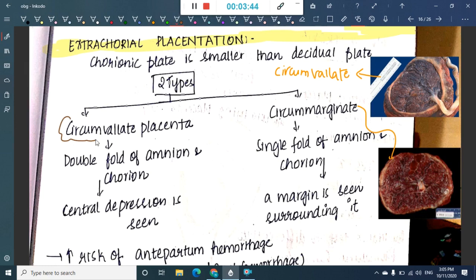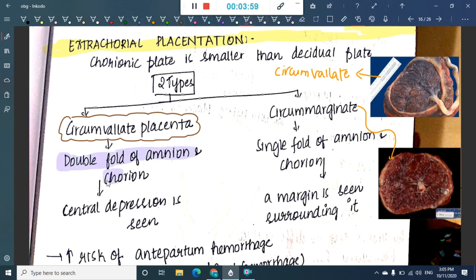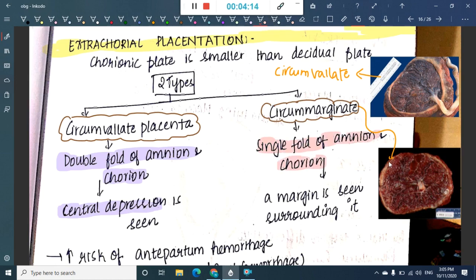In circumvallate placenta, you see a double fold of amnion and chorion along with a central depression. In circummarginate placenta, you see only a single fold of amnion and chorion, with a margin surrounding it. The key difference: circumvallate has two folds; circummarginate has one fold.